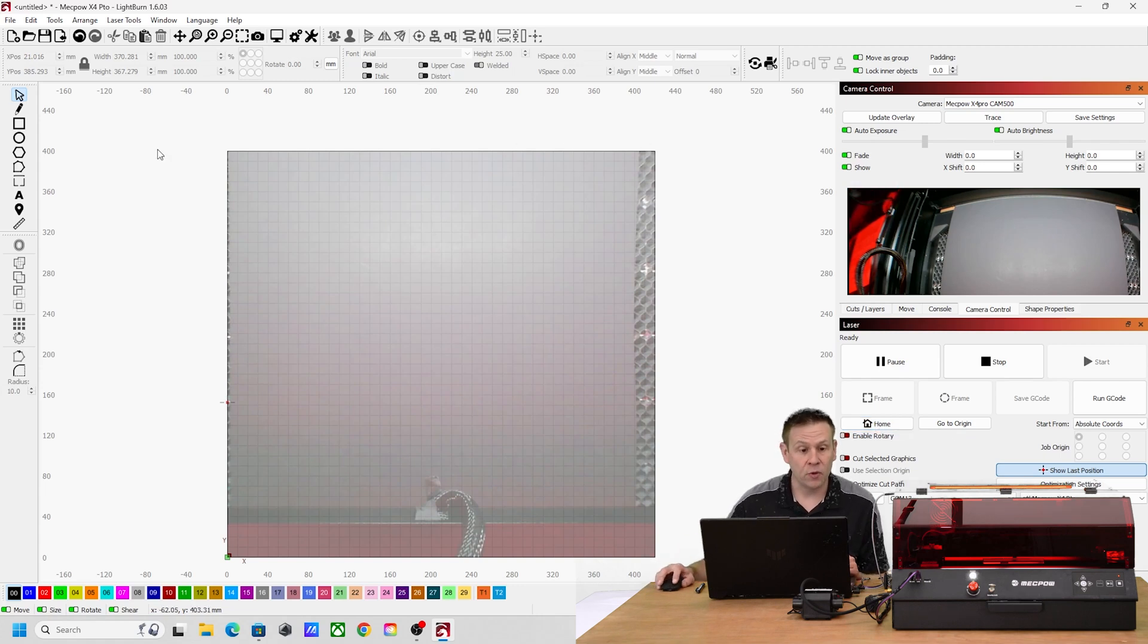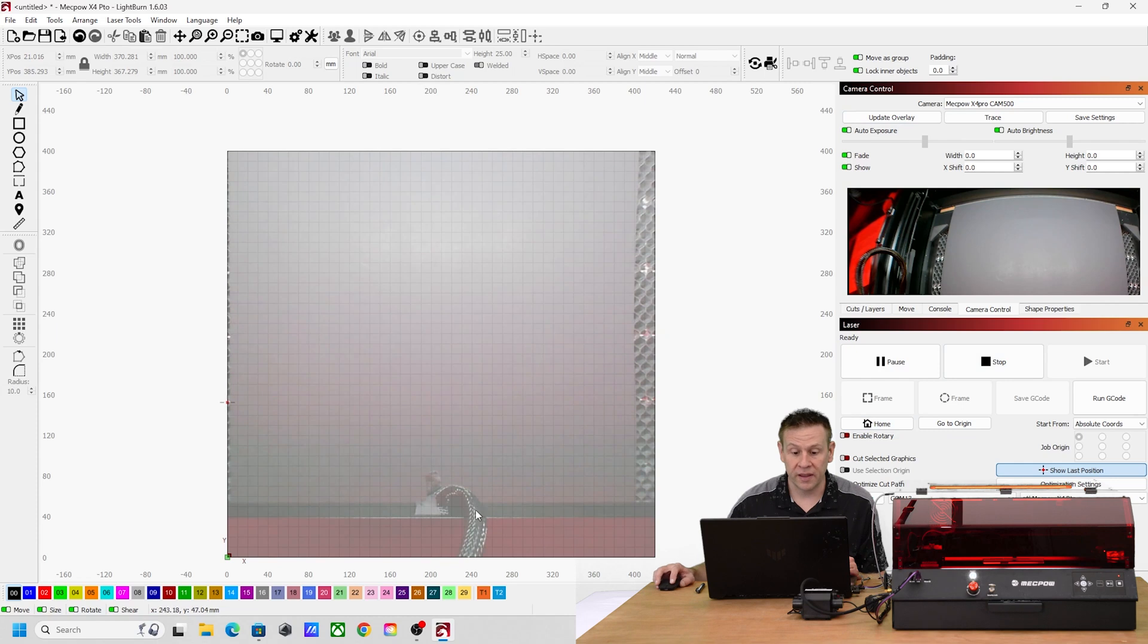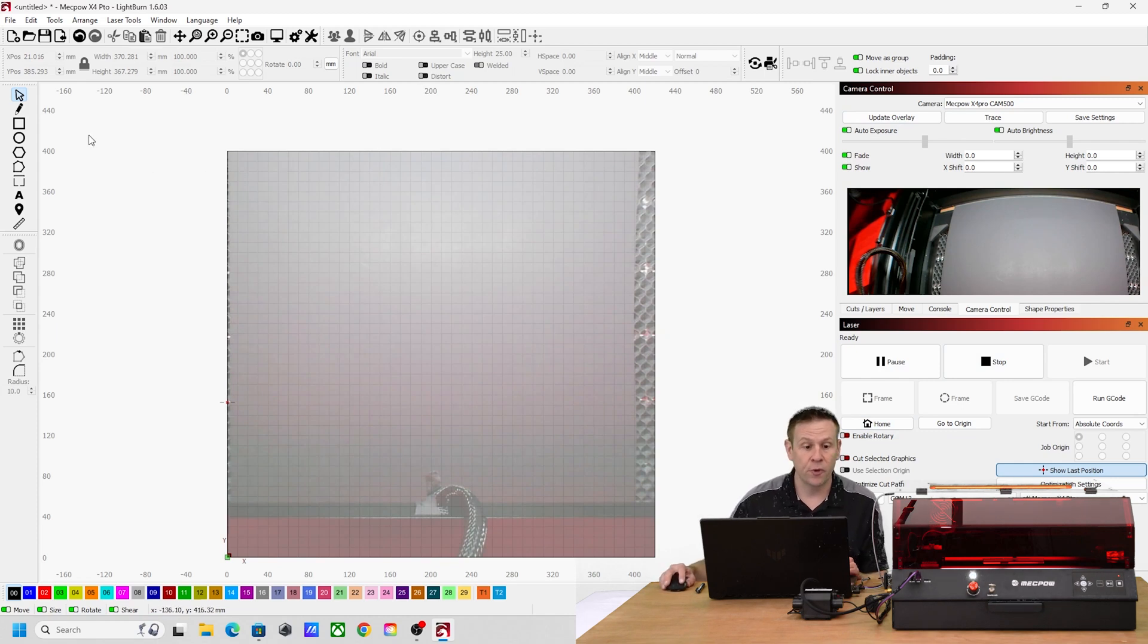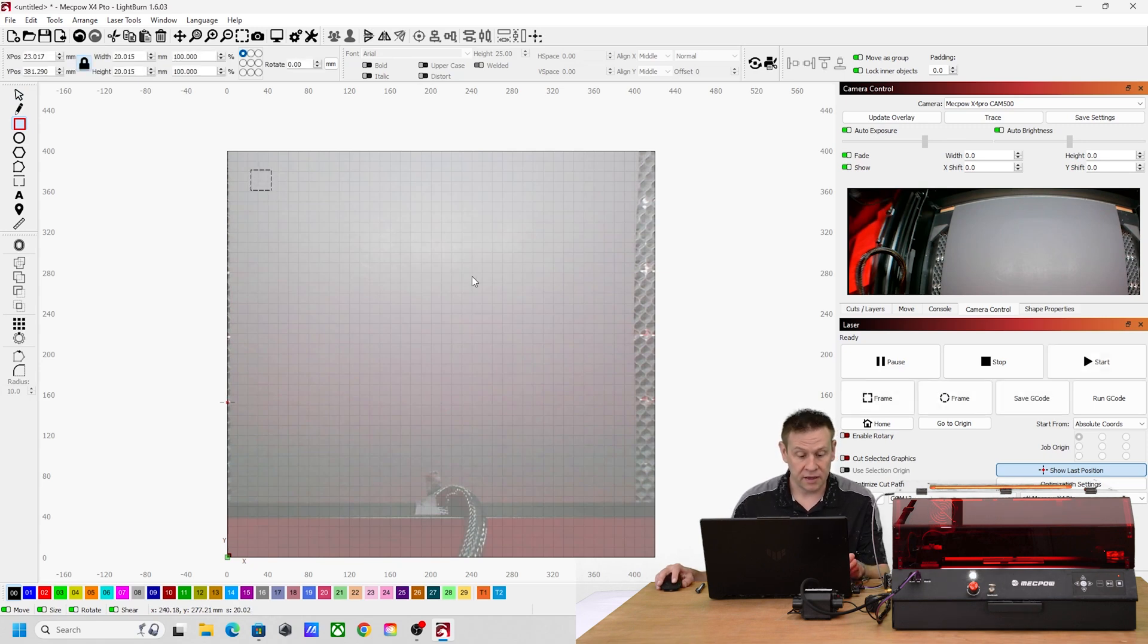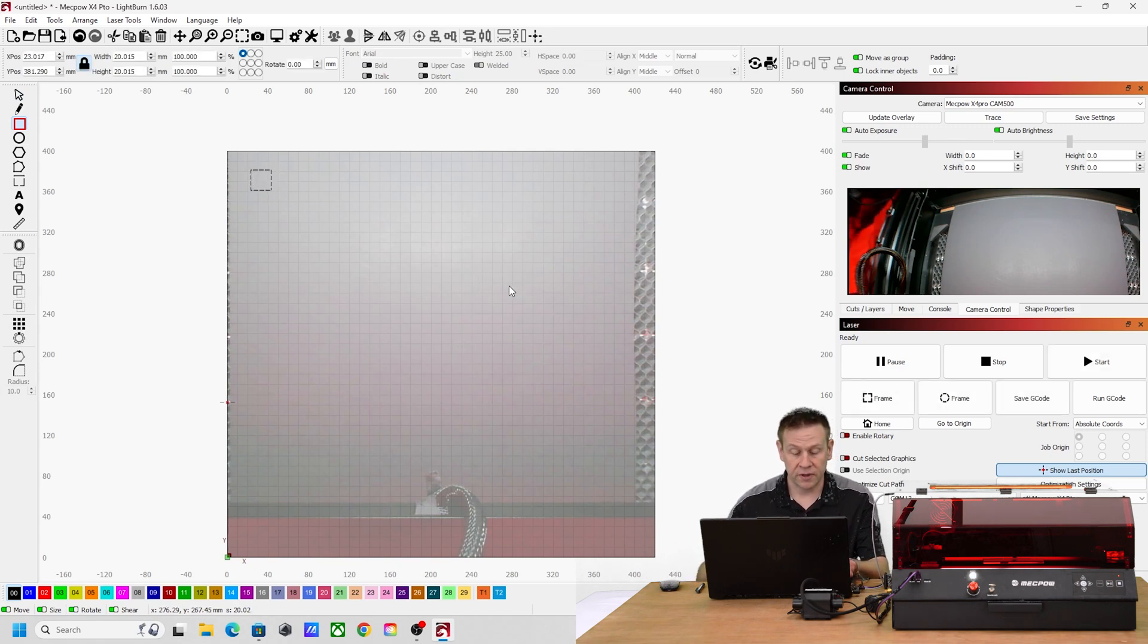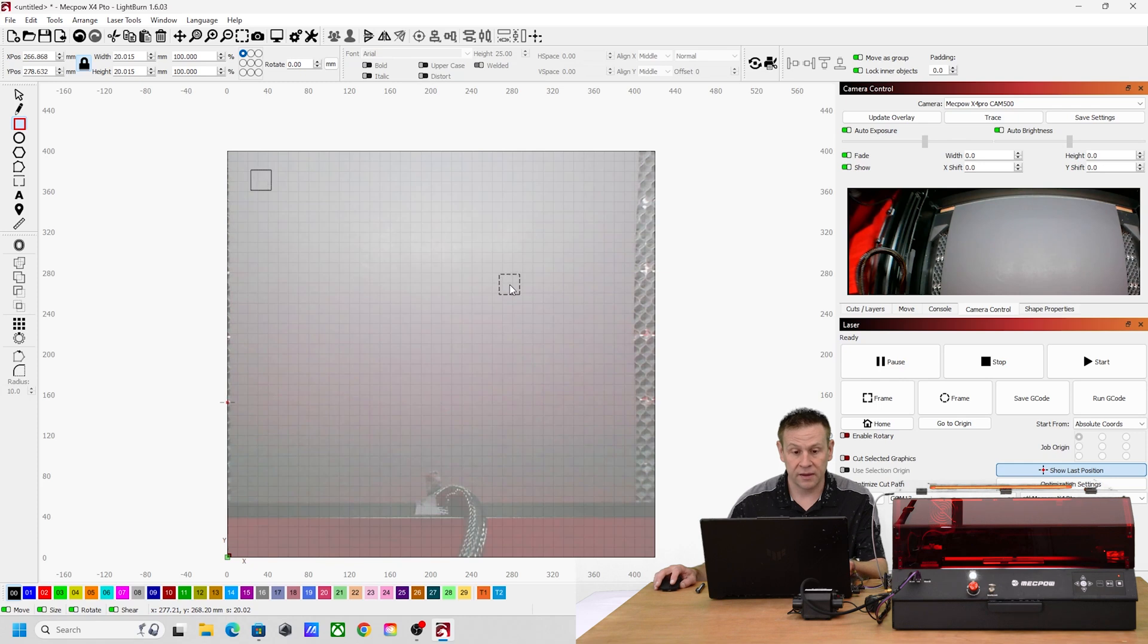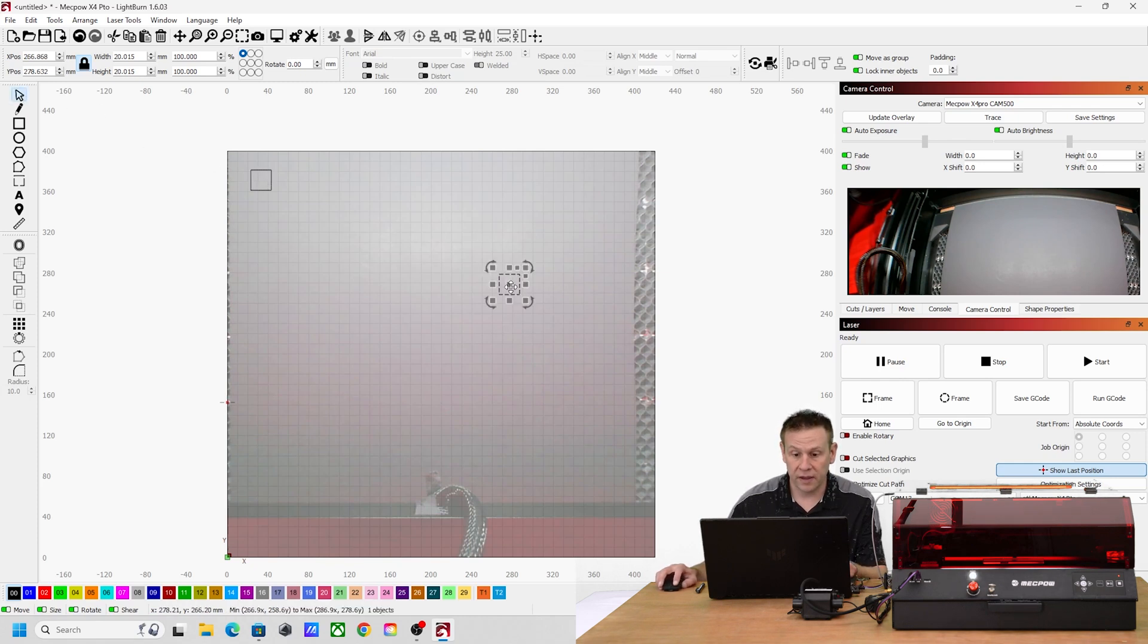Once that's complete I am going to go over to camera control and update the overlay. I've got my piece of poster board down and what I'm going to do is draw a box in each of the four corners. I'll control C to copy that and then control V to place another one, making sure that I'm over my work material.